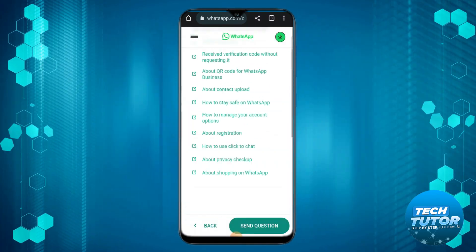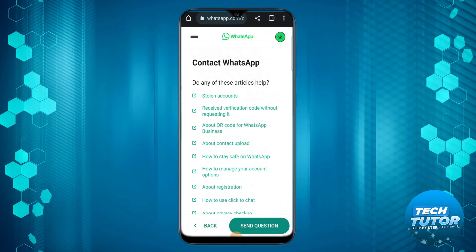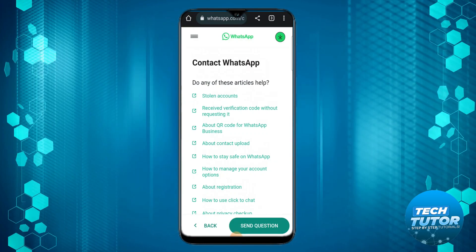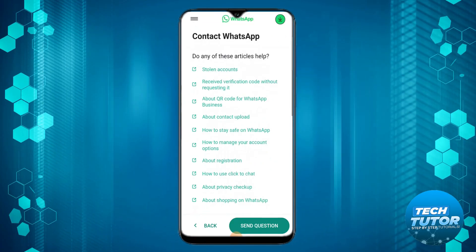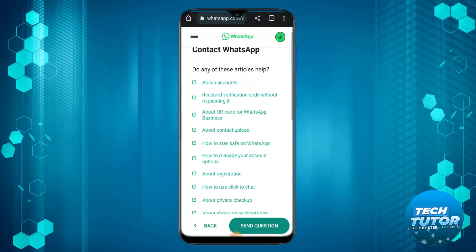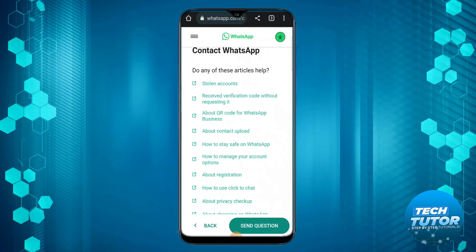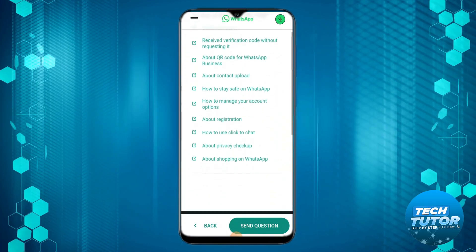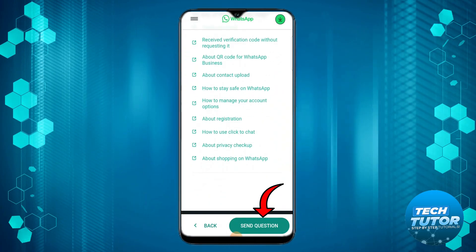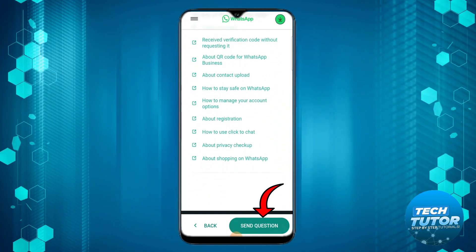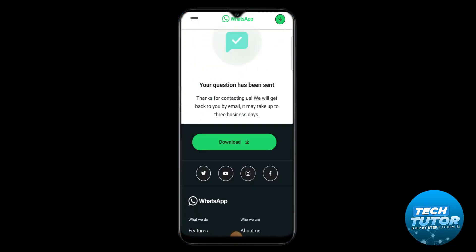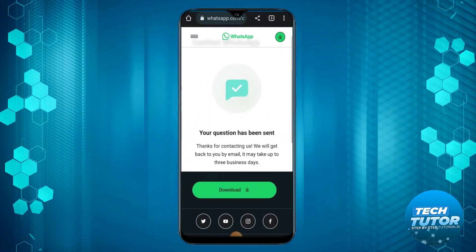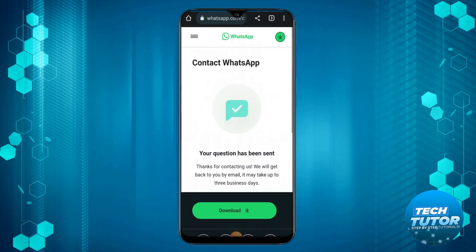It's going to take you to a page with some articles that might help, but you want to ignore this. At the very bottom you're going to see it says send question, so press that button.